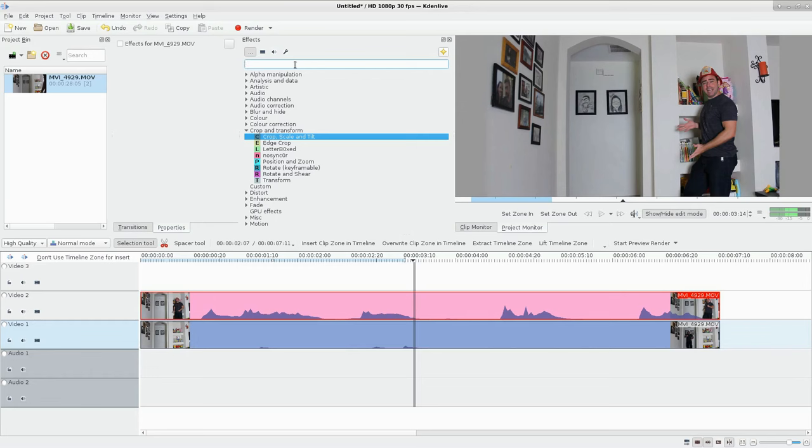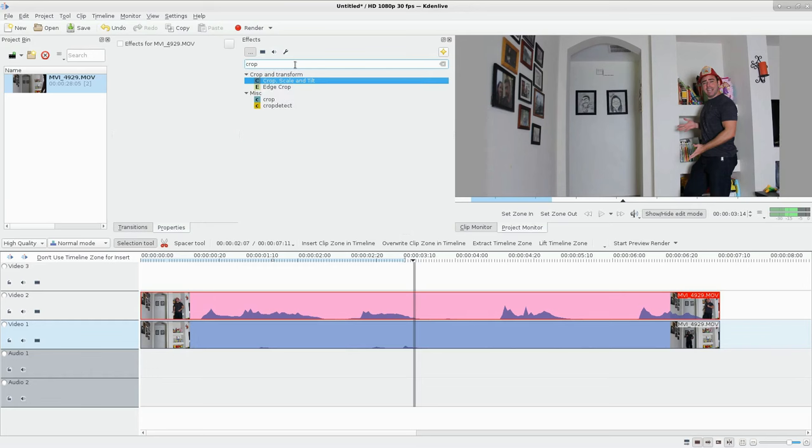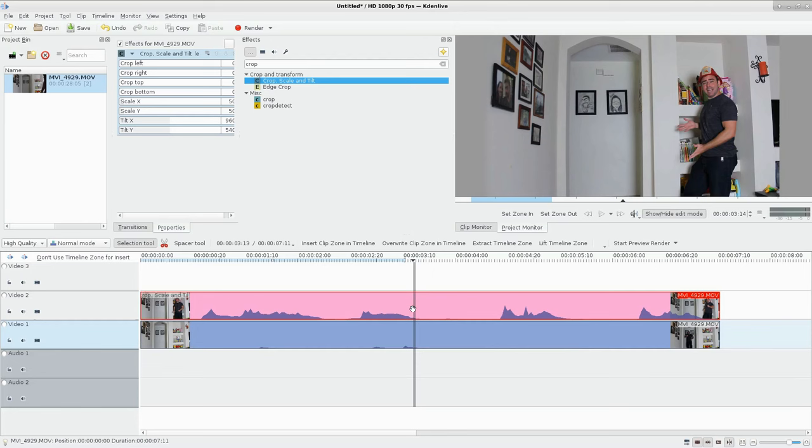In the search bar, I'm going to type in crop, which gives you a number of different crop options. We're going to use crop scale and tilt, drop that there.